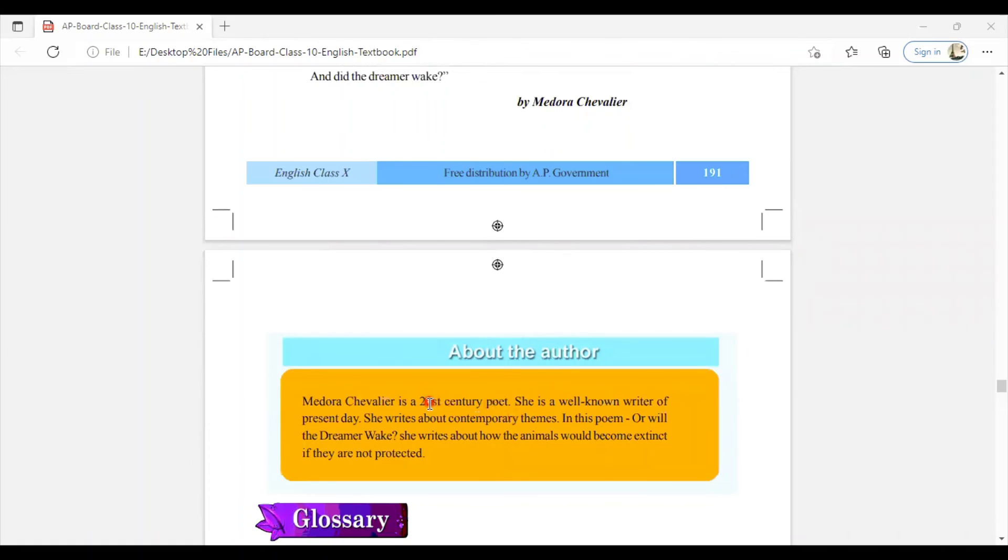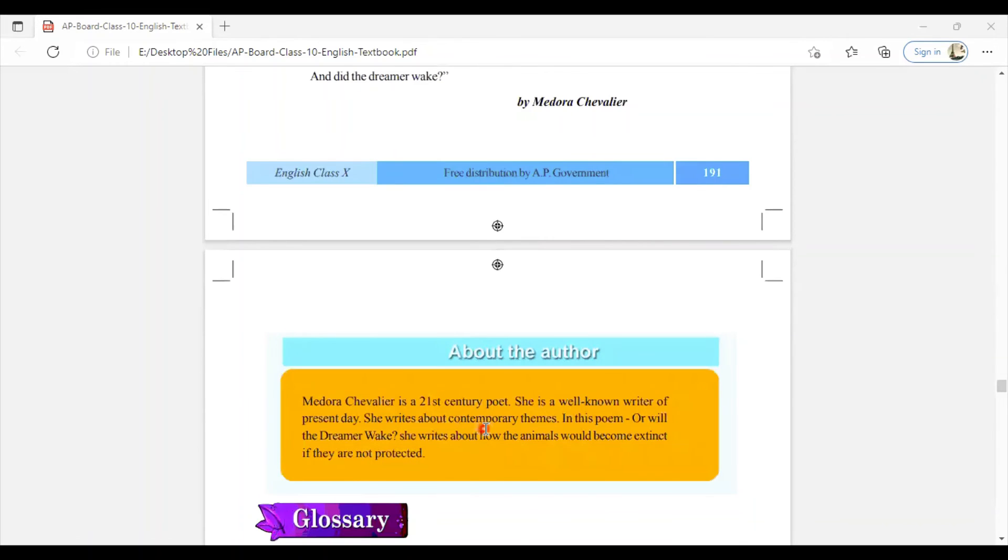Medora Chevalier is a 21st-century poet. She is a well-known writer of the present day. She writes about contemporary themes. Like in this poem, you have read how the animals would become extinct if they are not protected. That is the theme here in this poem.